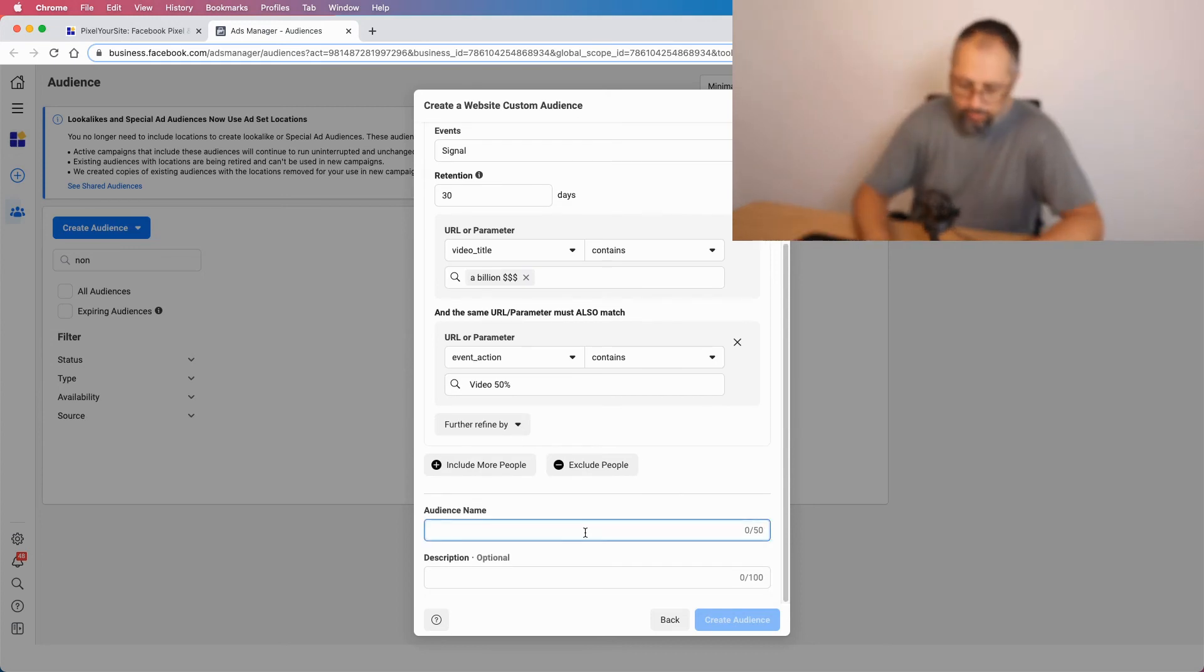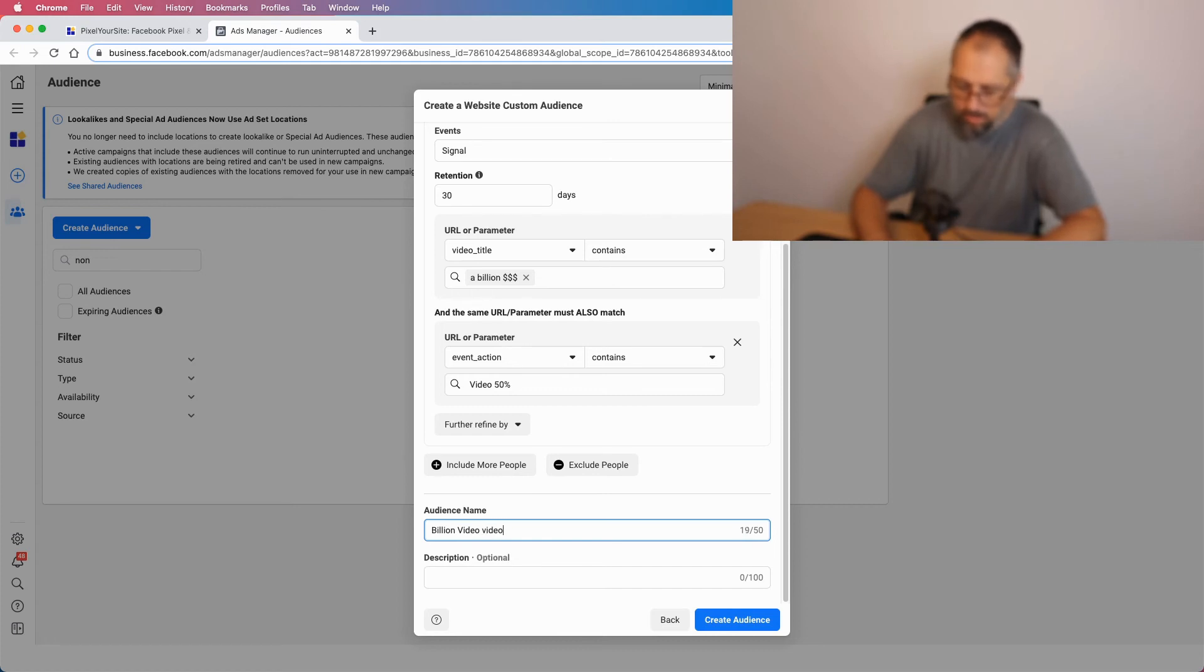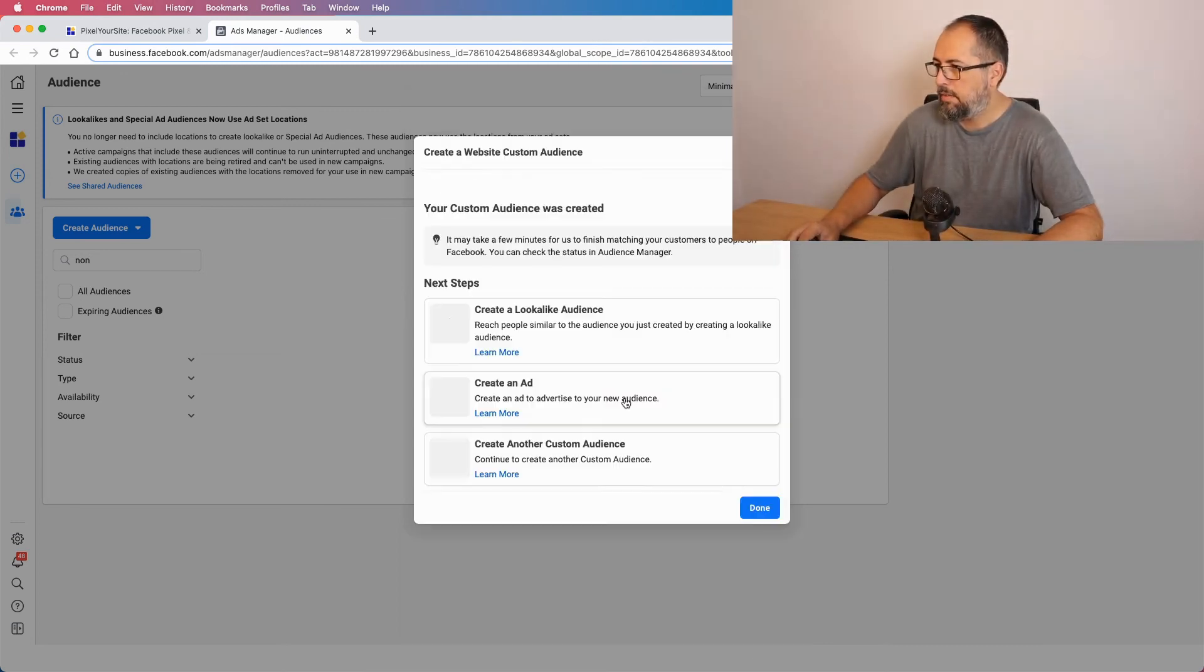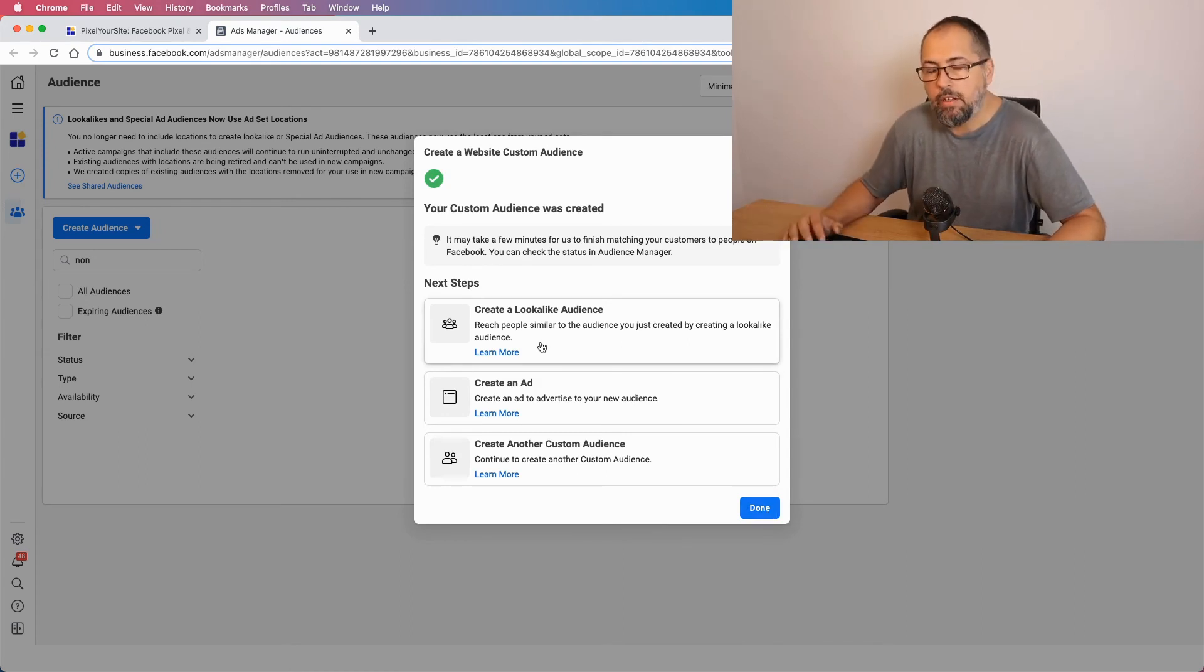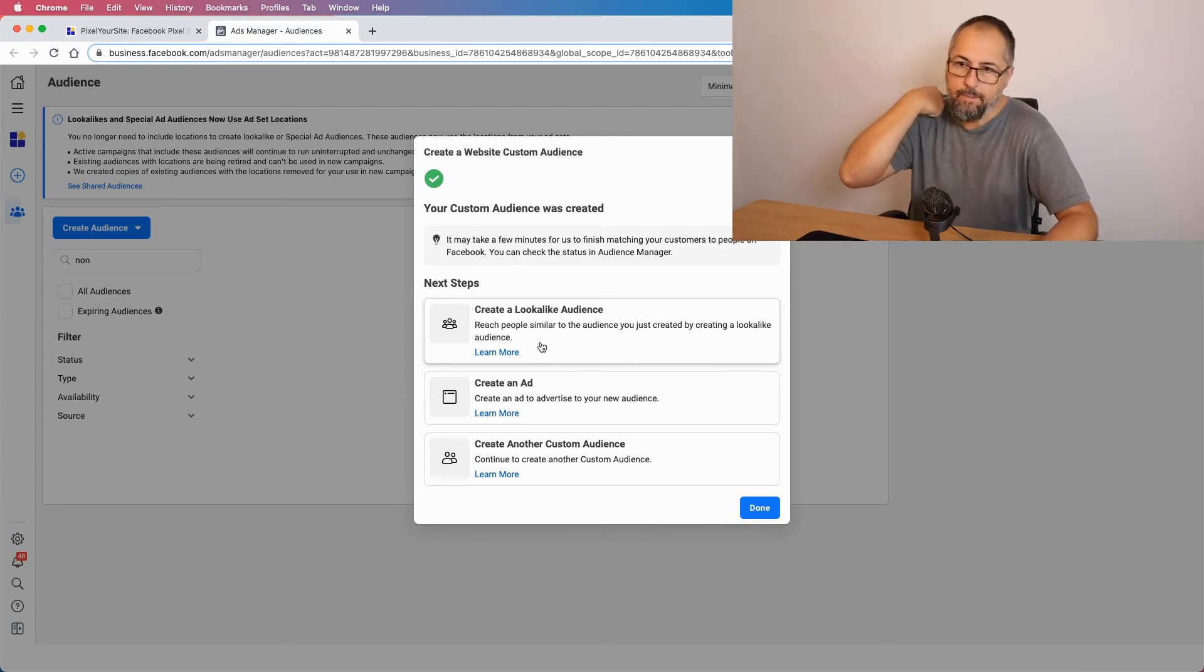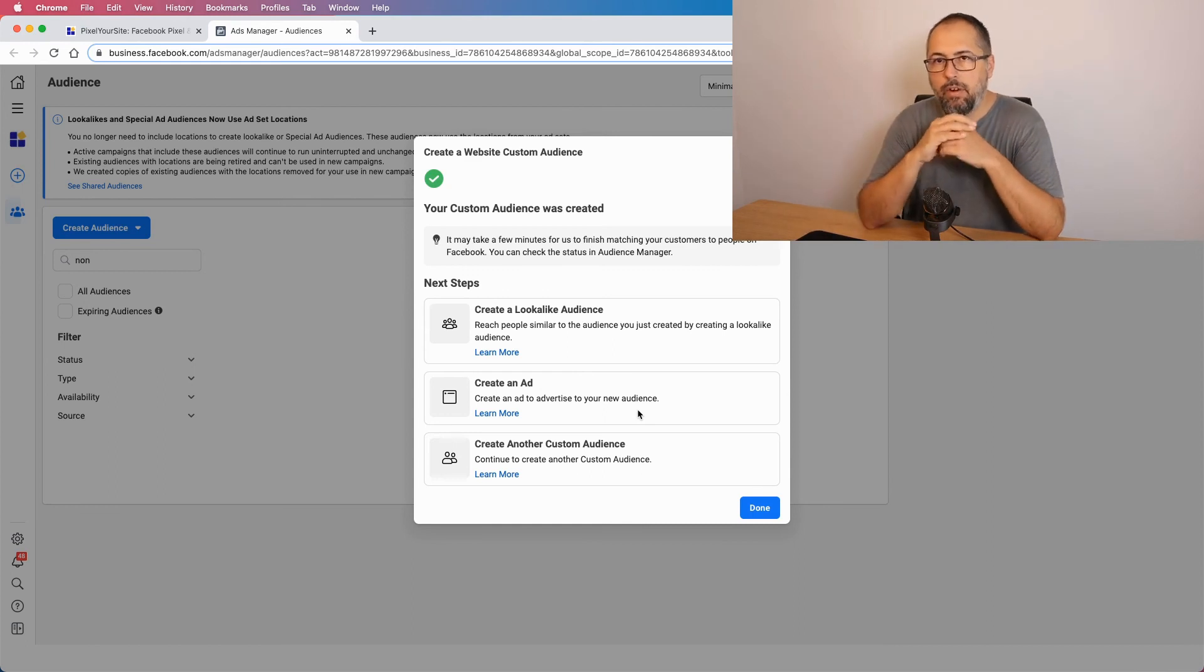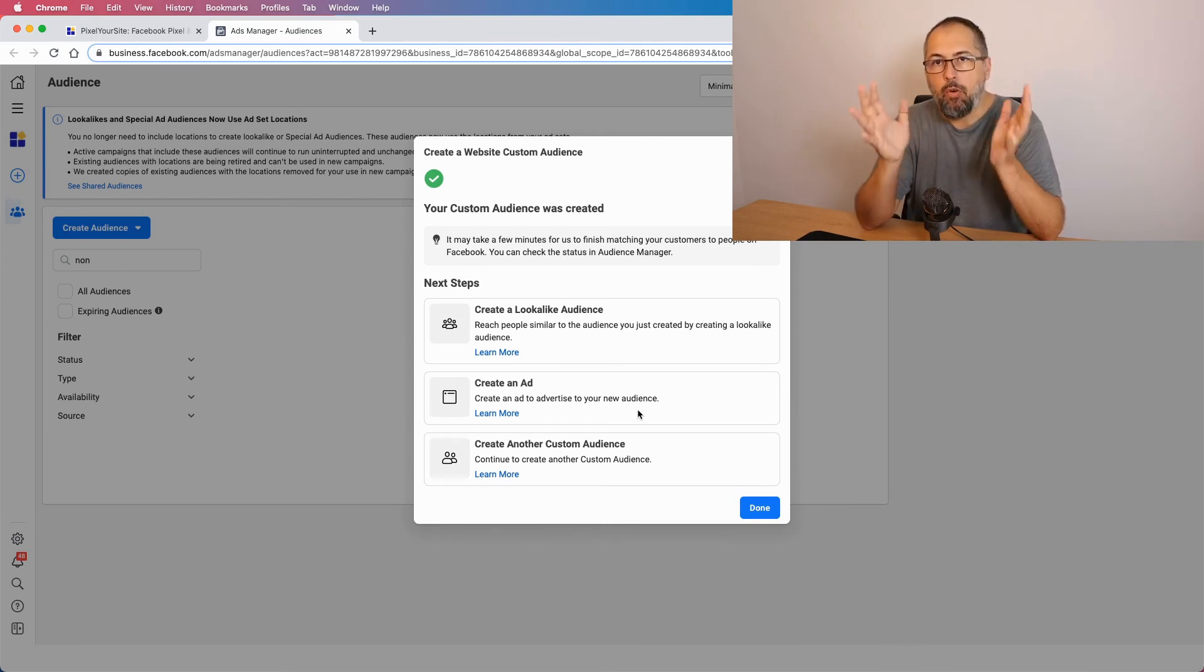This is enough. Let's give it a name. You can add a description and click create. You can also have a lookalike or various lookalikes based on this custom audience. I will not make them right away, but it's very easy and very simple. As you can see right here, I created a custom audience for people that watched 50% of that video on my homepage.